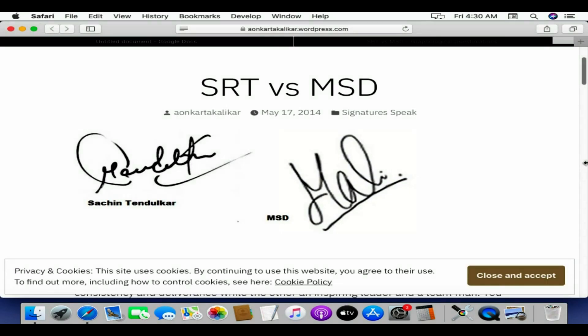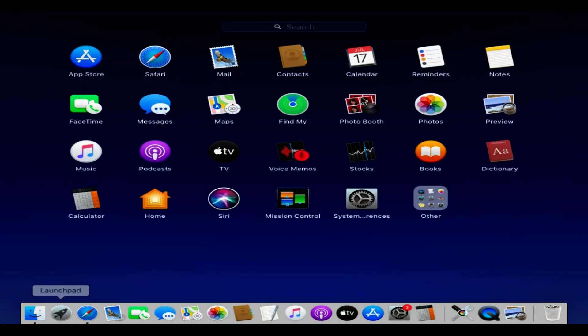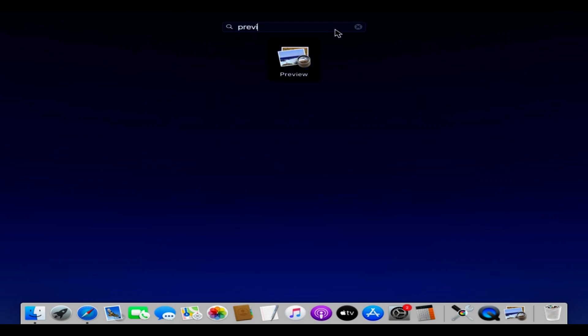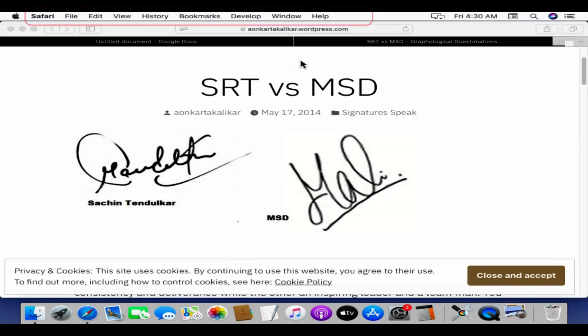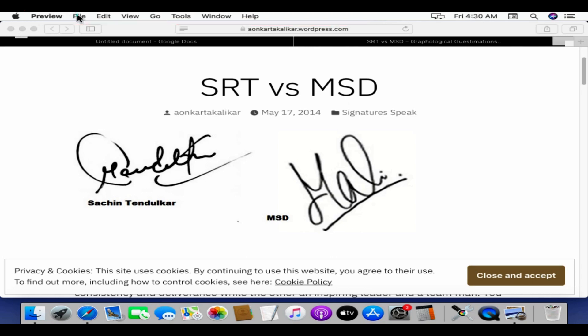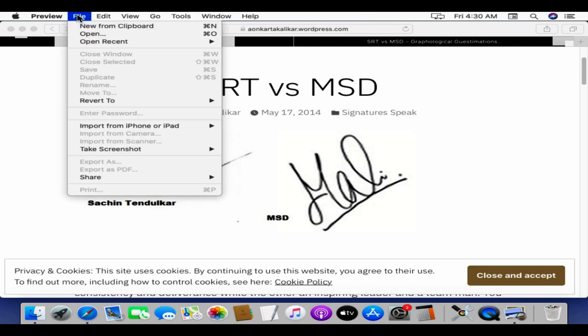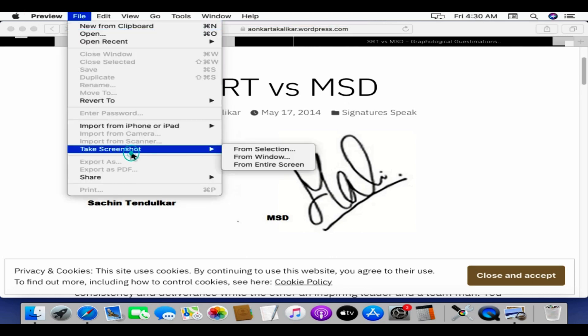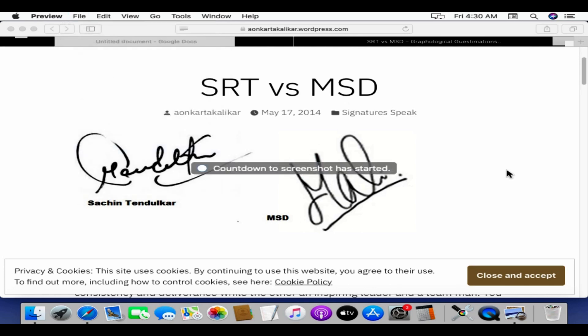You can also use Preview app to take screenshots. Whenever you want to take screenshot, open Launchpad. Search for Preview. Double click to open the same. You will now see the menu bar being changed to Preview. Select File. Go to Take Screenshot. Choose any one of these options based on your need.